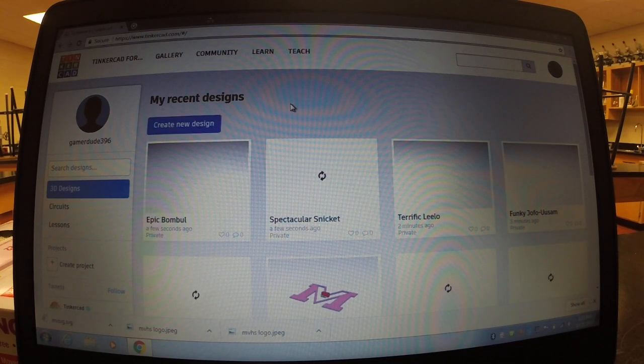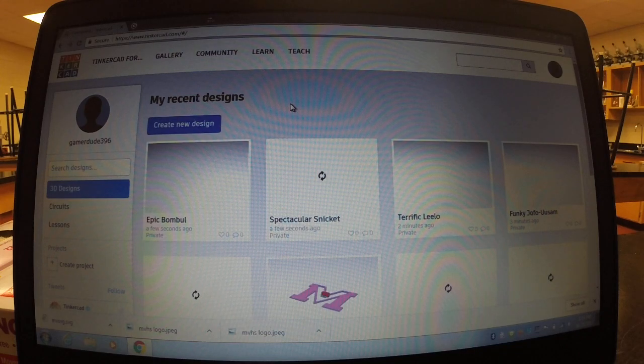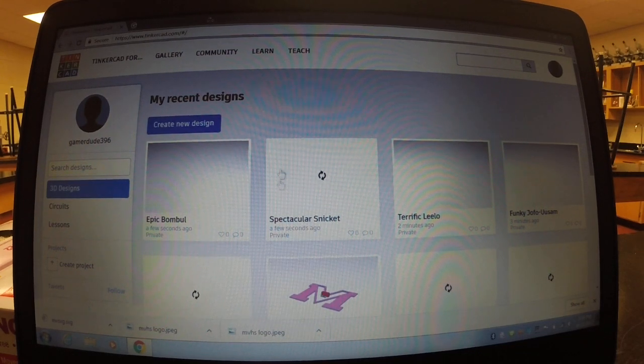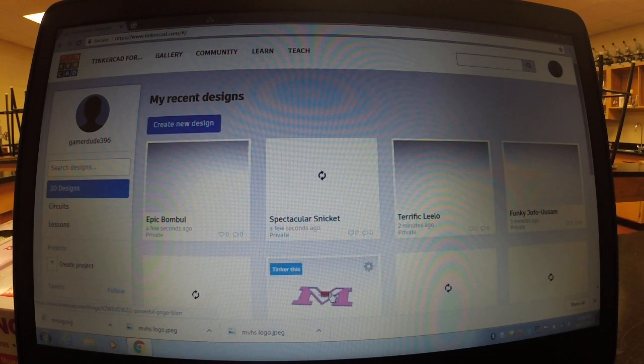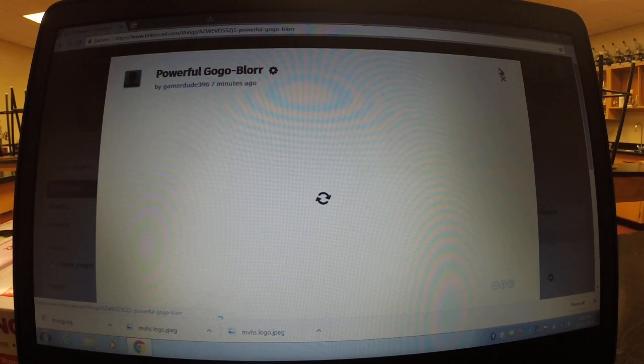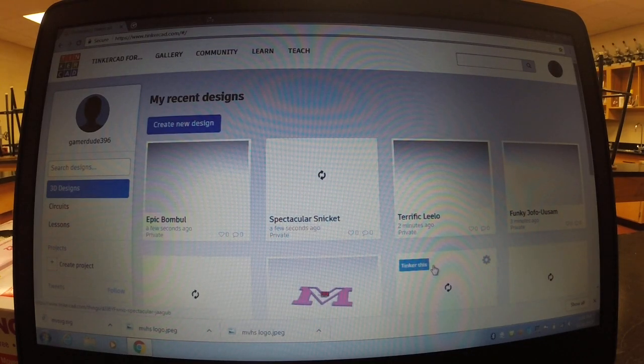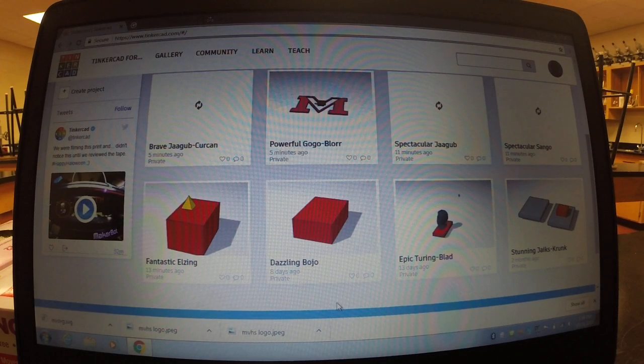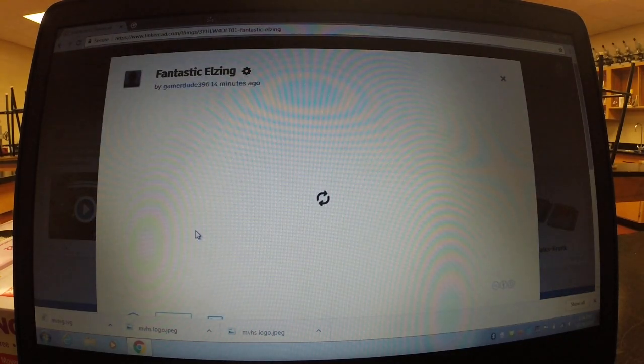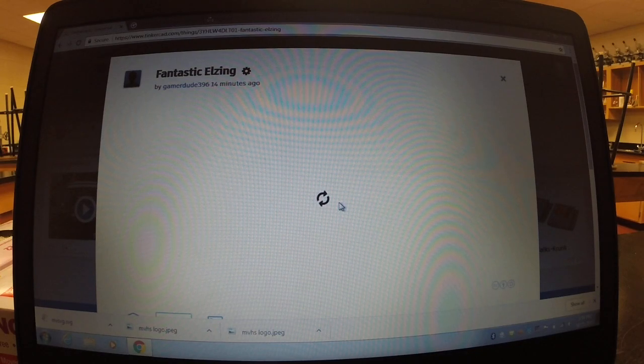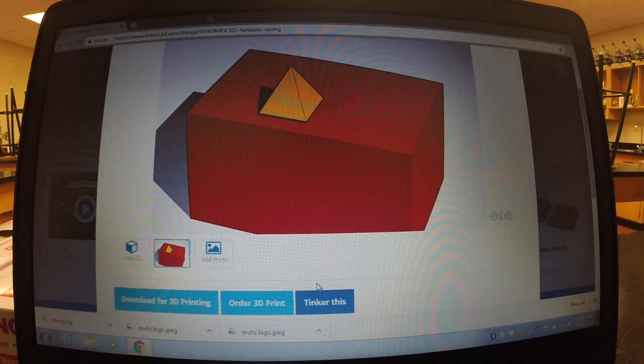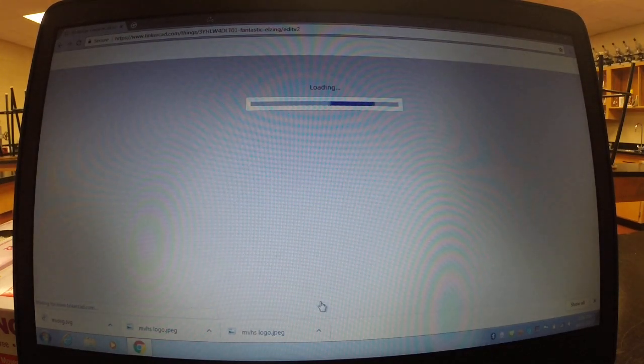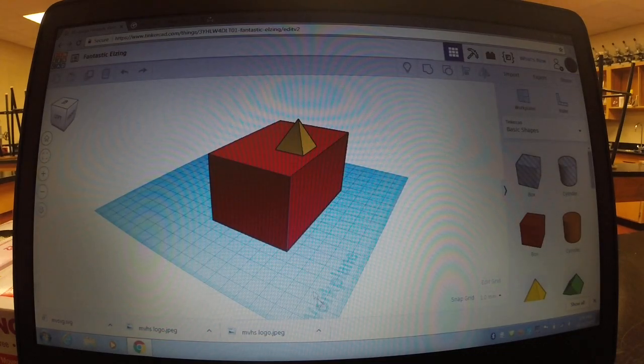The first thing you're going to want to do is, well I already have one started but you're going to need to click create a new design. You would click create a new design and it would just be a blank slate, I'll show you what I mean by that in a few minutes.